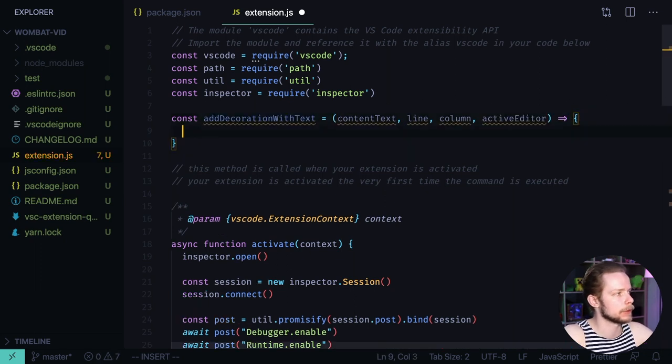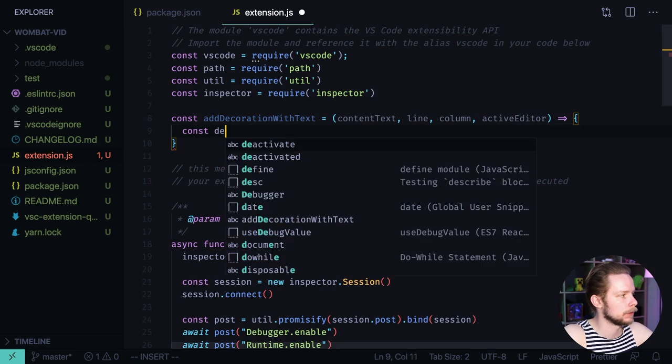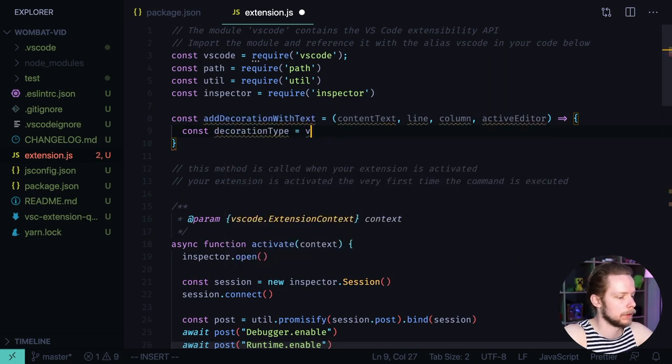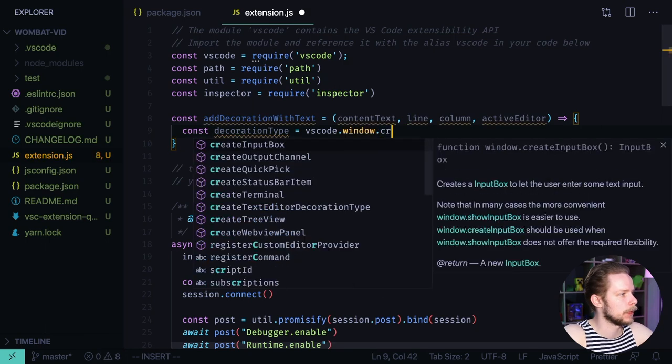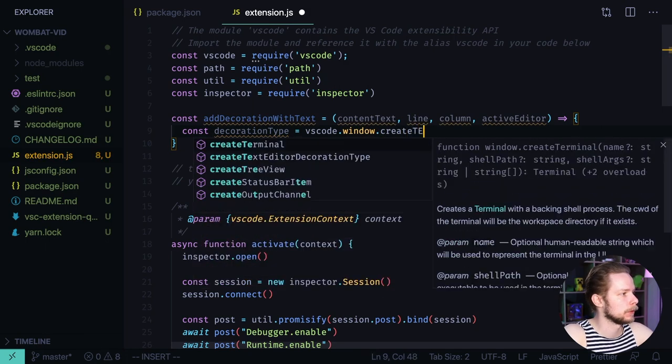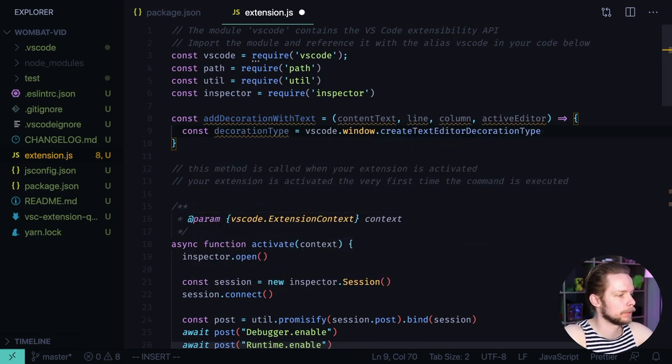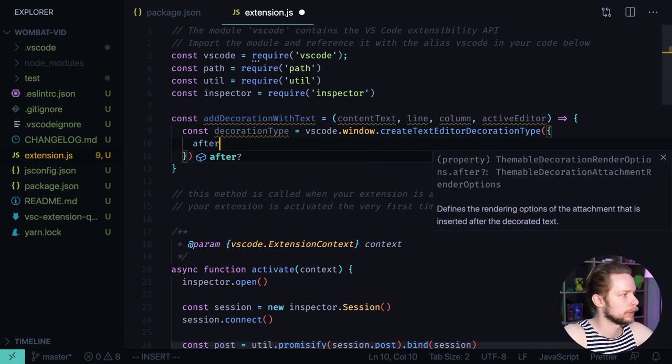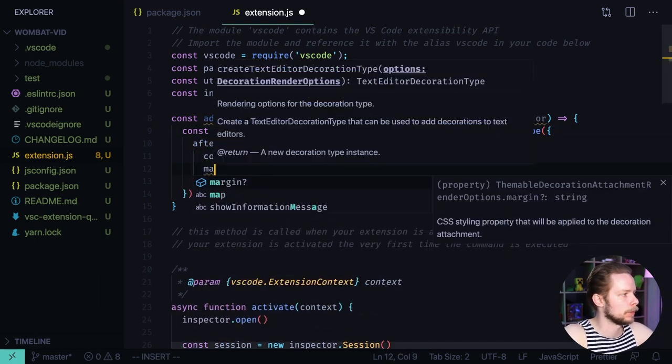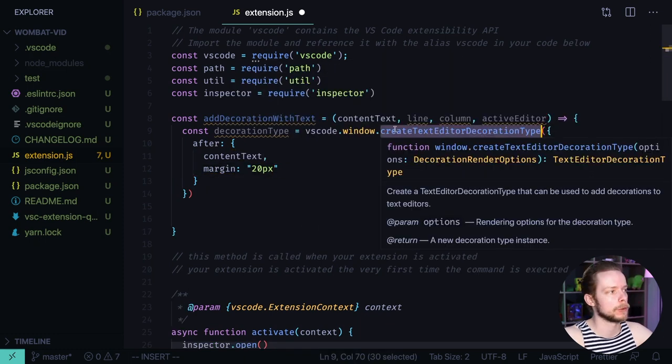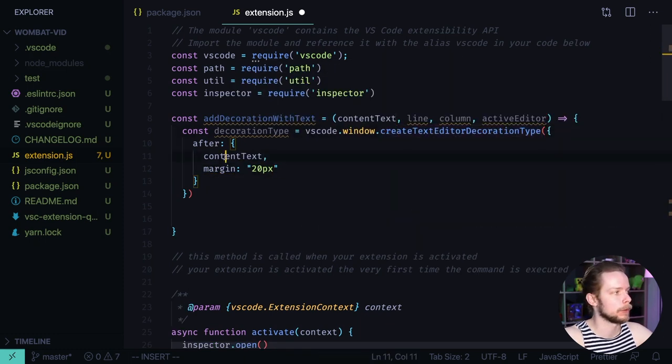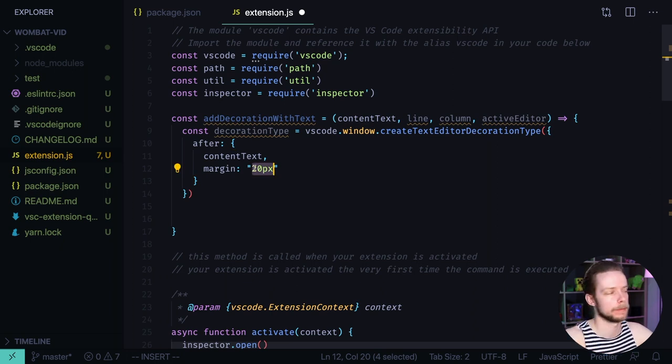Inside of this function we create a new decoration type. Const decoration type equals vs code window create editor text editor decoration type. And we pass the options there. After content text margin 20 pixels. So we create a new text editor decoration type that will render the text 20 pixels to the right of the decorated section.